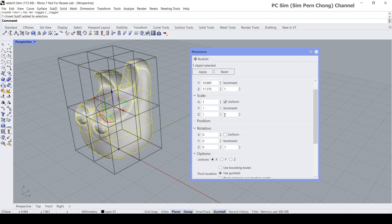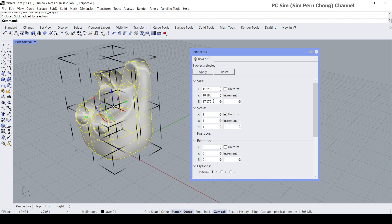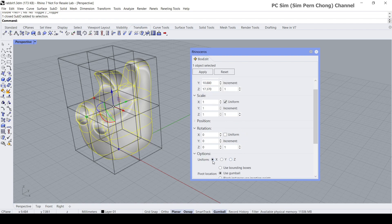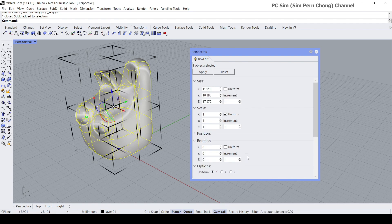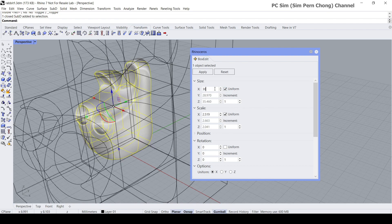you want to change. The axis that I want to change is, as I mentioned, the x-axis. So make sure that you have the uniform x-axis enabled. Click on uniform and then type 30.